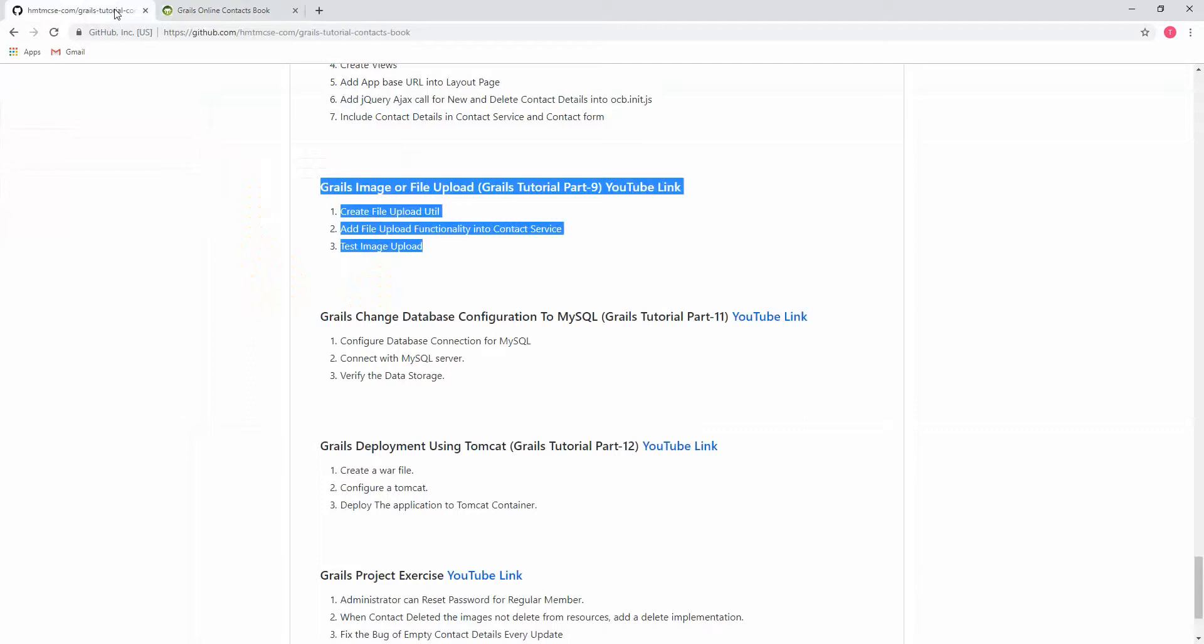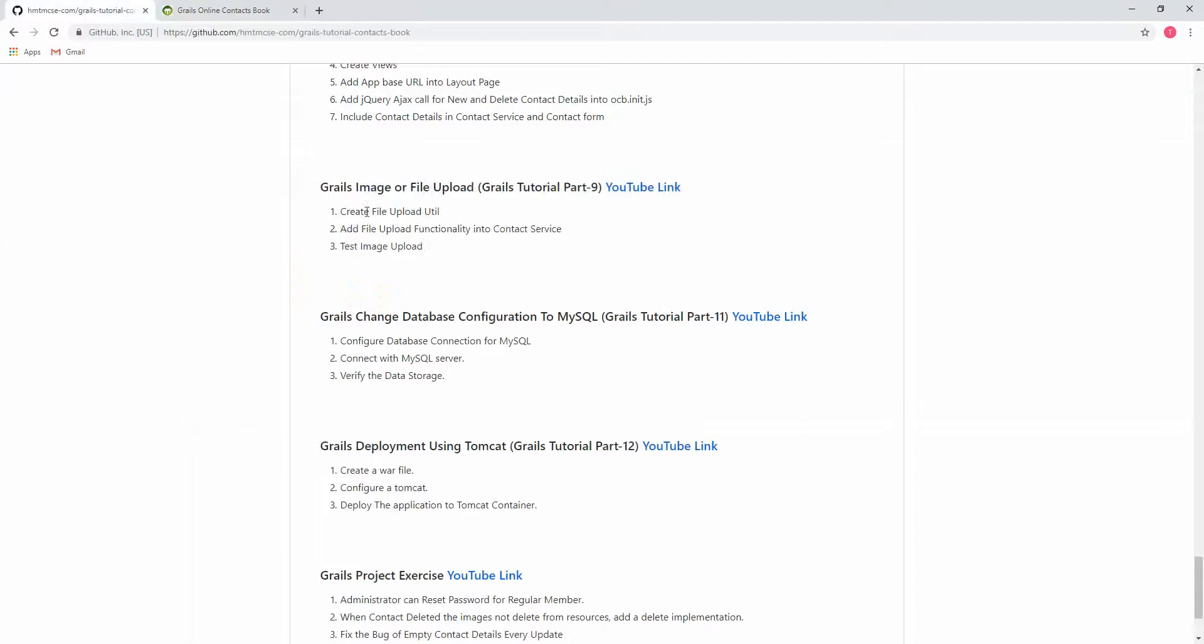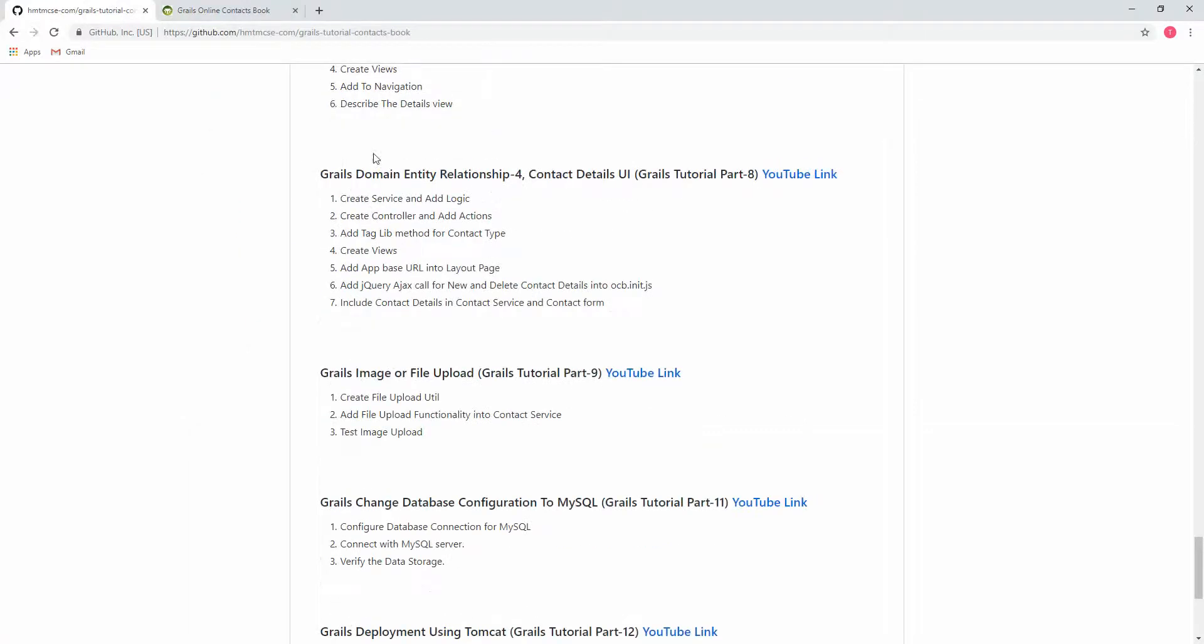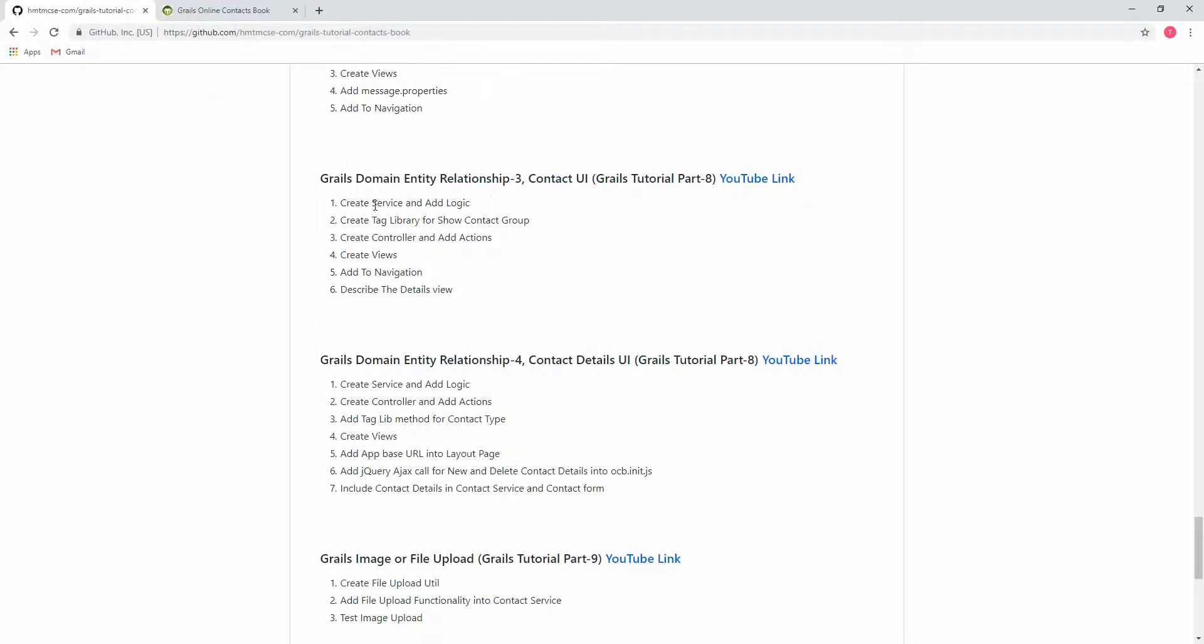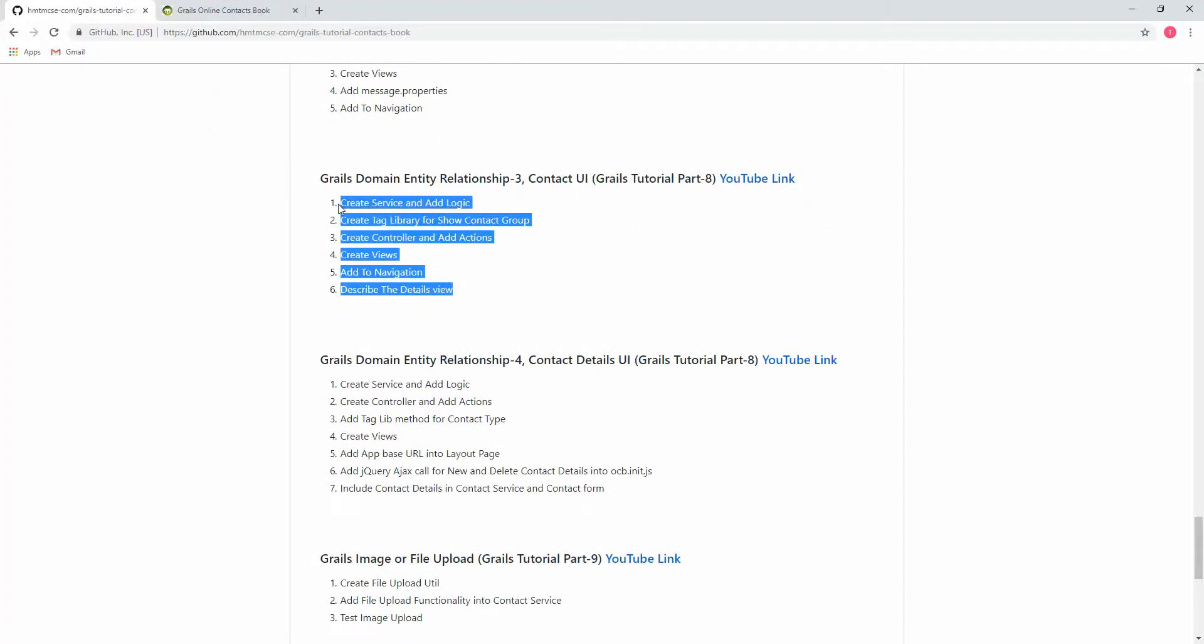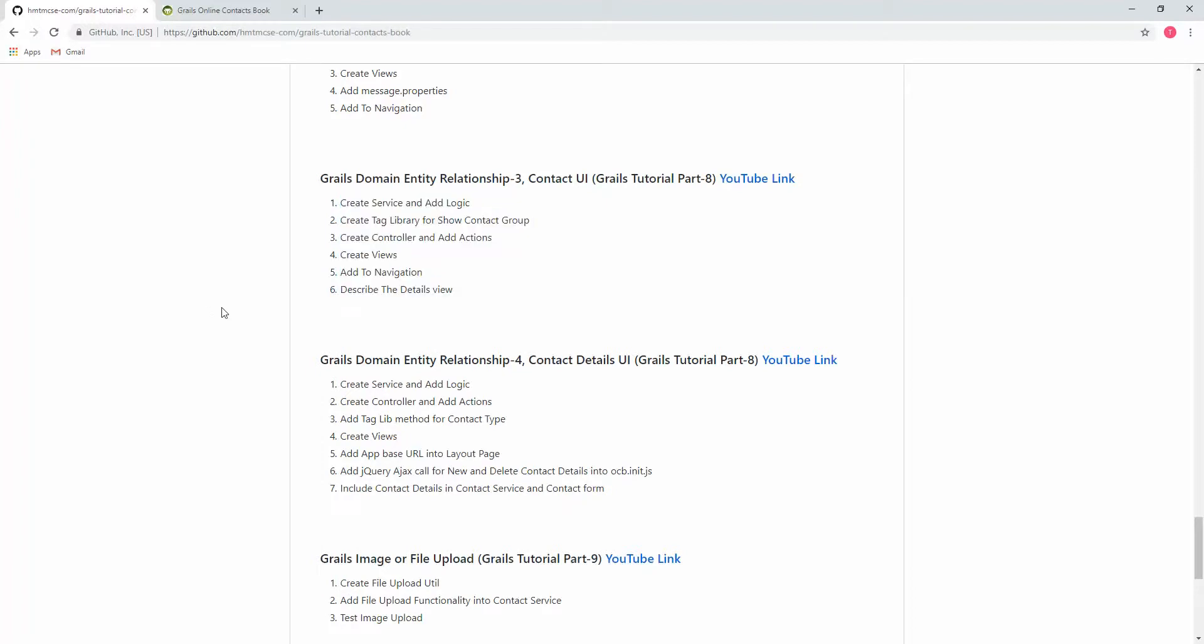We covered one to six steps, so we're finishing up the Grails Domain Entity Relationship part 3. This belongs to Grails Tutorial part 8. Thanks for watching. Please don't forget to subscribe my channel for future videos. I am happy to share my knowledge with other people. That's why I am creating some videos for you guys. Thanks again.